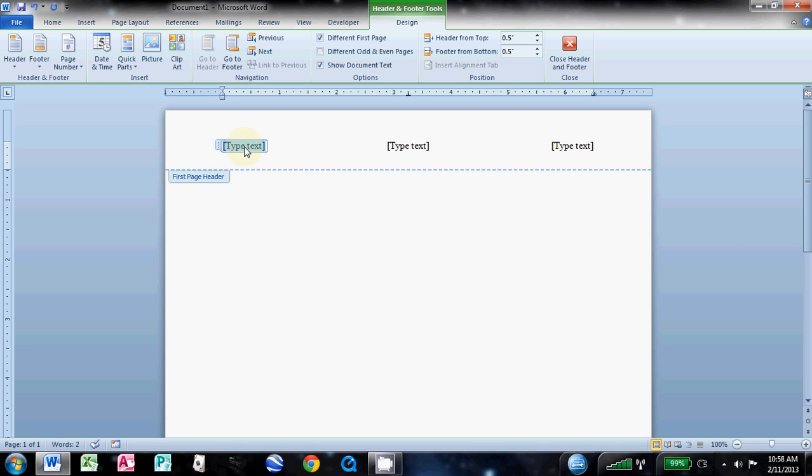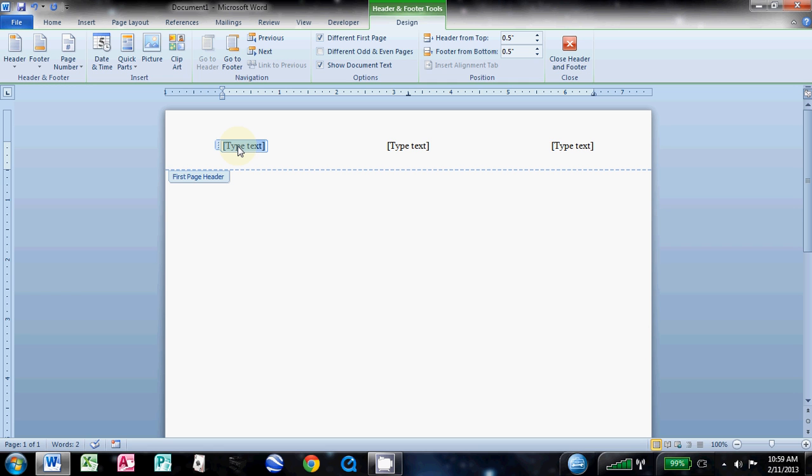It gives you three columns here. I like to click in the first one and hit delete three times, and what that's going to do is bring that center column over to the left. I do that rather than deleting the center one because